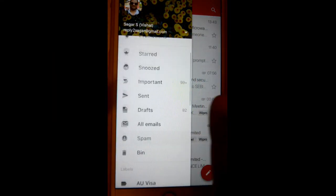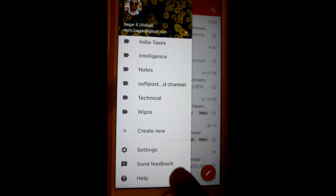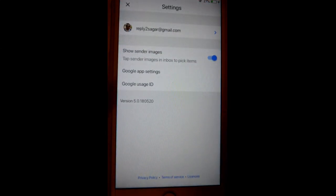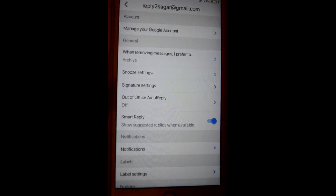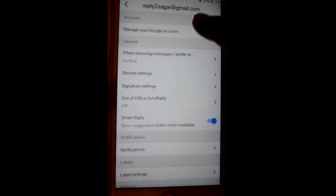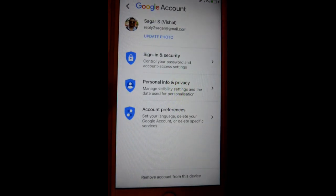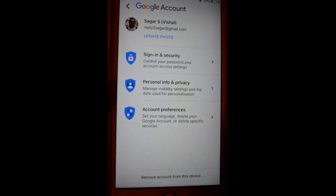After that, go down and you will find the settings button. Click on that, then click on your email address. Then click on manage your Google account, or there you will find the account preferences button at the bottom.